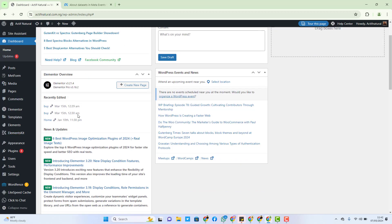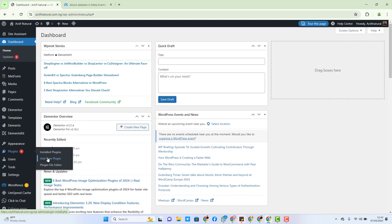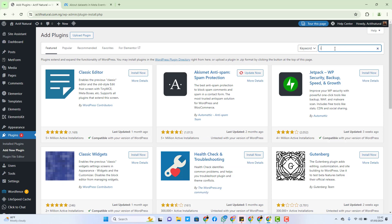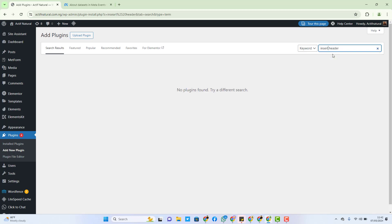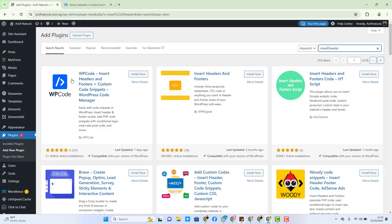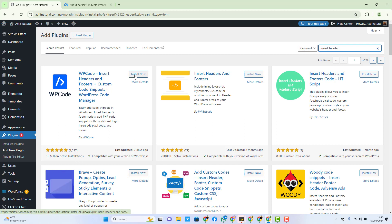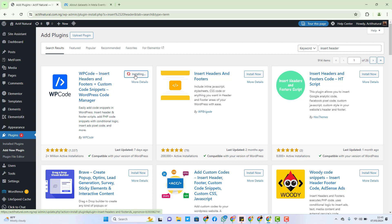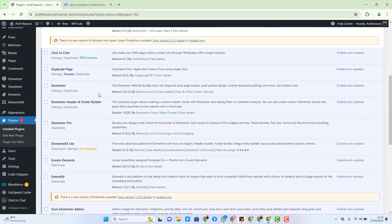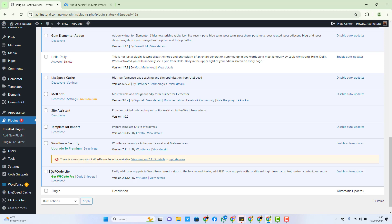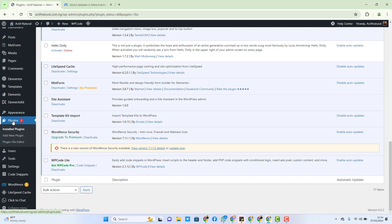I'll now go to my WordPress website. This is my WordPress dashboard. I'll go over to Plugins and click on 'Add New Plugin.' In the plugin search area, just search for 'Insert Header and Footer.' When you search it, it will show you options like WB Code Insert Header and Footer — all of them work the same way. I prefer to use one in particular, but any of them works. After installing, I'll activate it and head to the setup. As you can see, the plugin is now installed and activated — it's called WP Code Light.